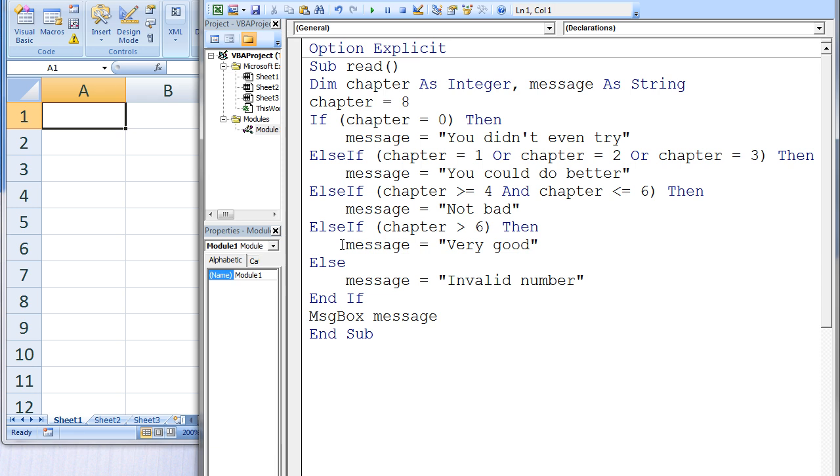So message will be assigned the value VeryGood and the if-then-else-if structure is terminated. And finally, a message box will appear that will display the value of message.